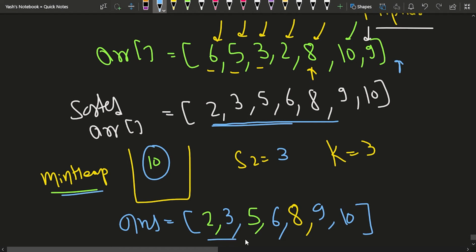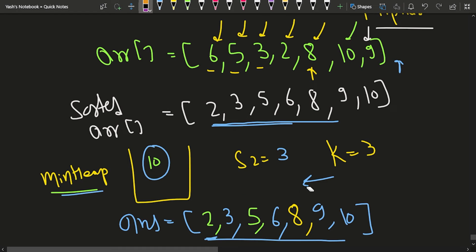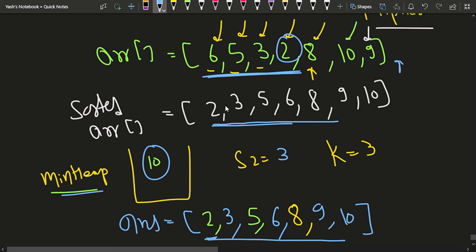The final answer is 2, 3, 5, 6, 8, 9, 10 — which matches the expected sorted array. This works because each element is at most k distance away from its sorted position, so maintaining a min-heap of size k always gives us the next correct minimum element to place.